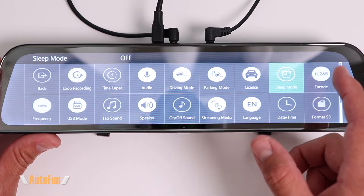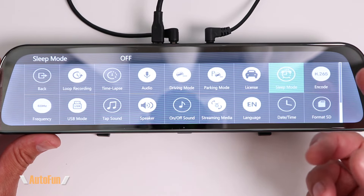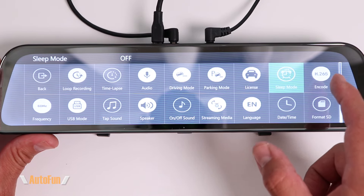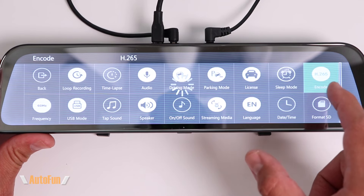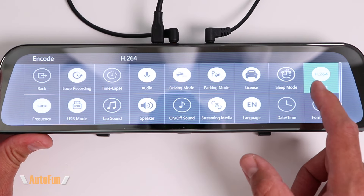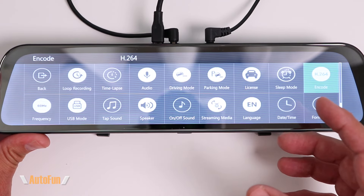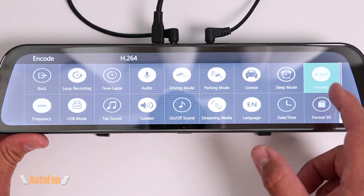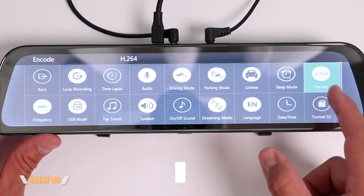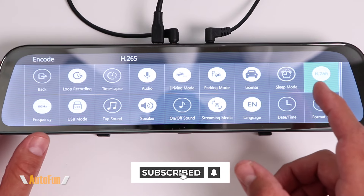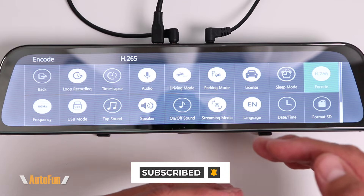What about the encode option? This controls the codec used to record the video. H.265 is used by newer computers and newer phones to play back the video. If you don't have a newer computer or phone, you can default to H.264, which is compatible with older devices. H.264 has really good quality but creates larger file sizes, while running the dash cam in H.265 allows for smaller file sizes while still maintaining good quality.